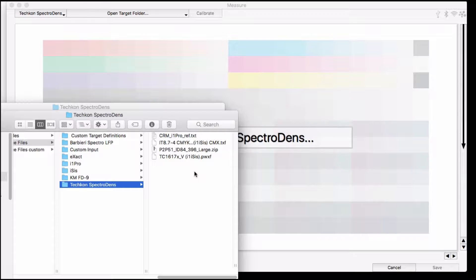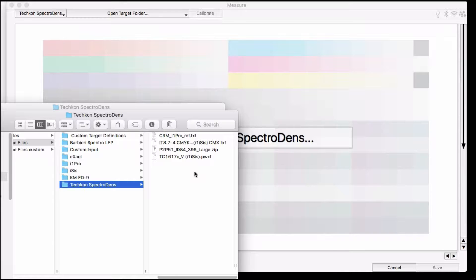If you already have a target definition file for a different instrument, you can likely use that with the SpectraDens and it should work just fine. One of the great new features of our measurement tool is that it can use reference files from different manufacturers, even sources different from the tool you're using.